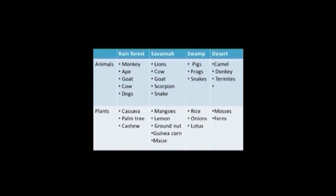In the swamp, we have animals like pigs, frogs and snakes, and plants like rice, onions and lotus. In the deserts, we have animals like camel, donkey, termites, and plants like mosses and ferns.